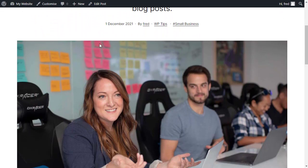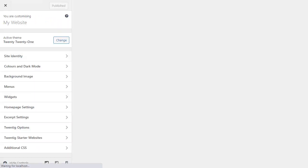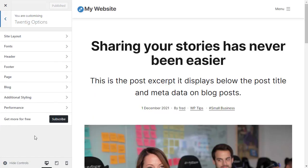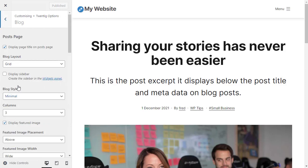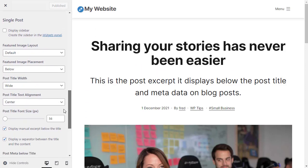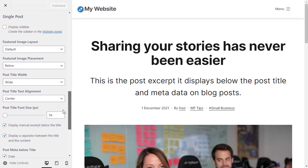If I open the customizer, I want to go to Twentig options, then Blog, and scroll down to Single Post. These are the settings for single blog posts.